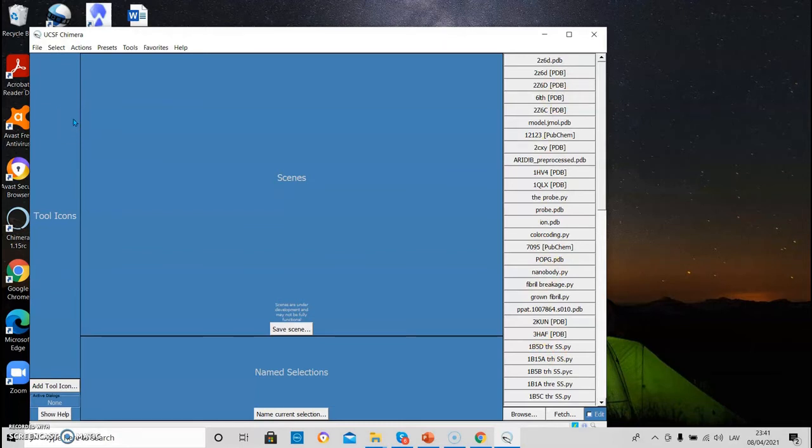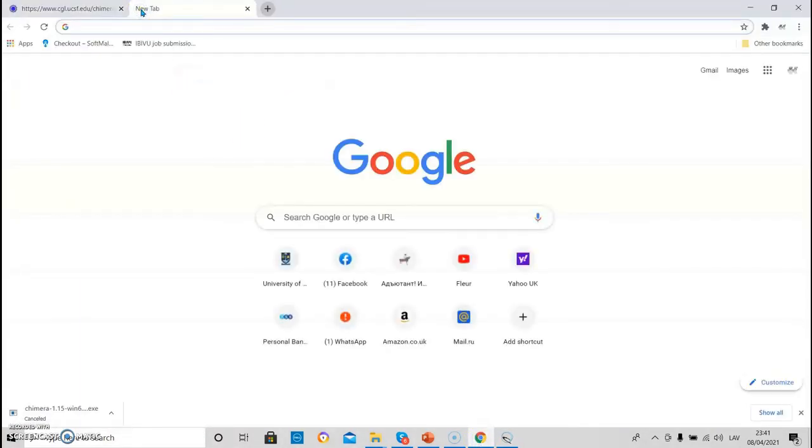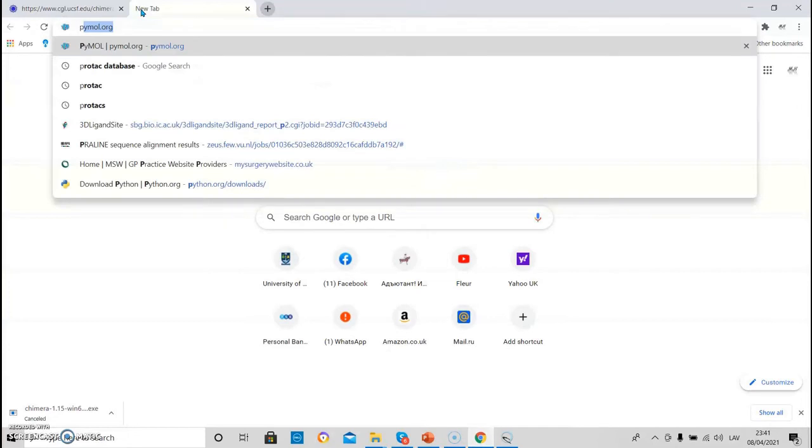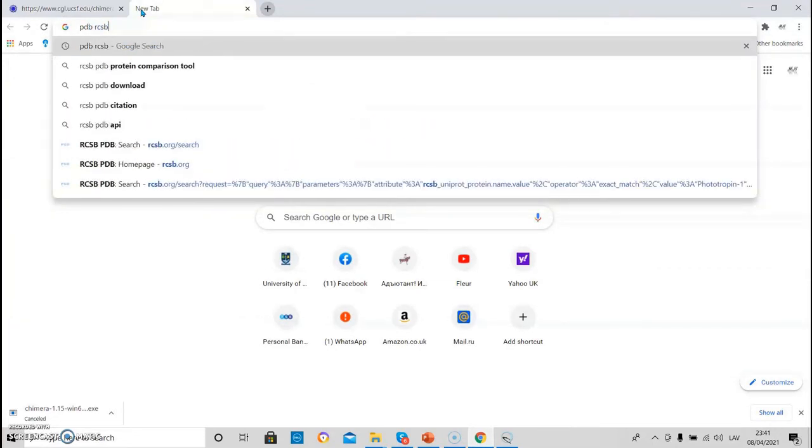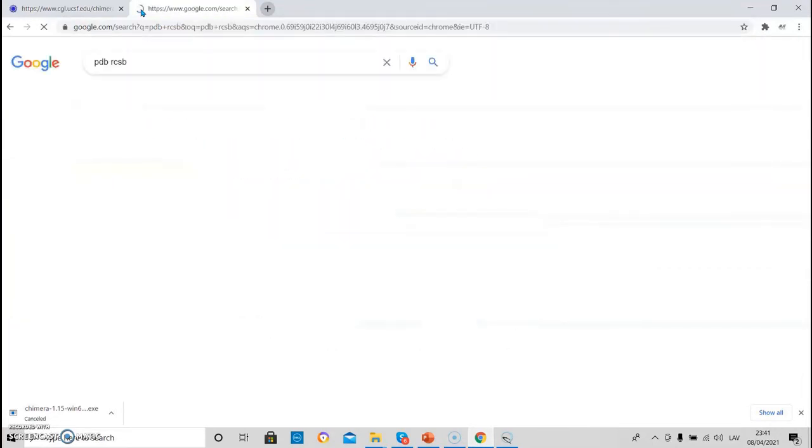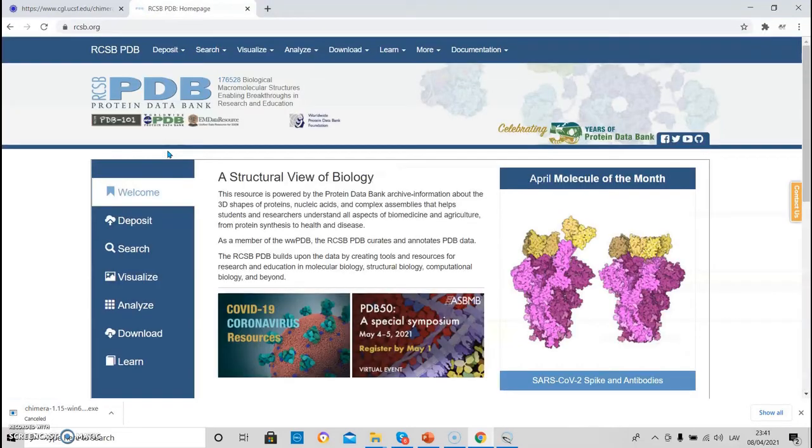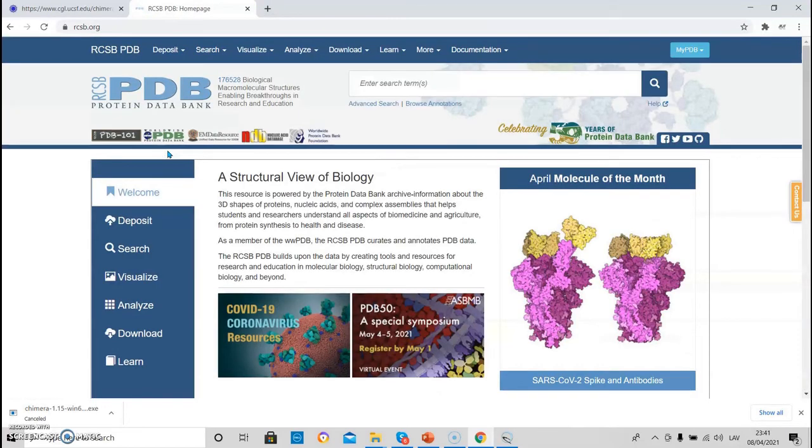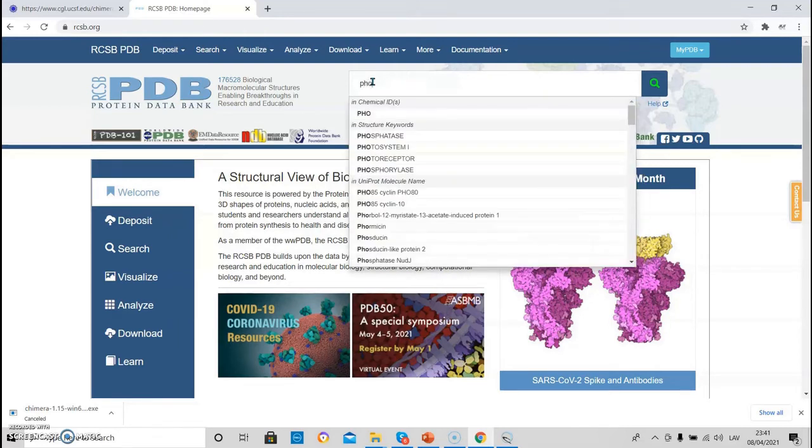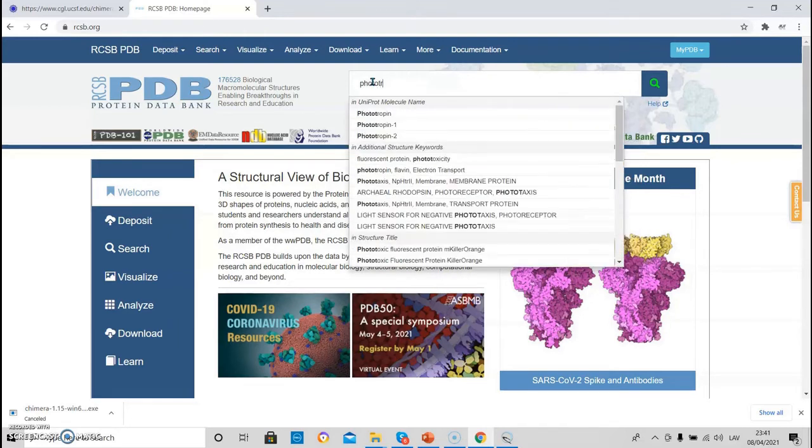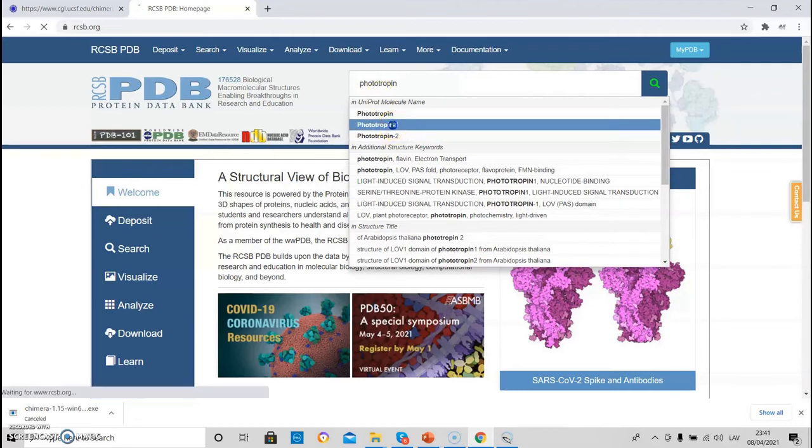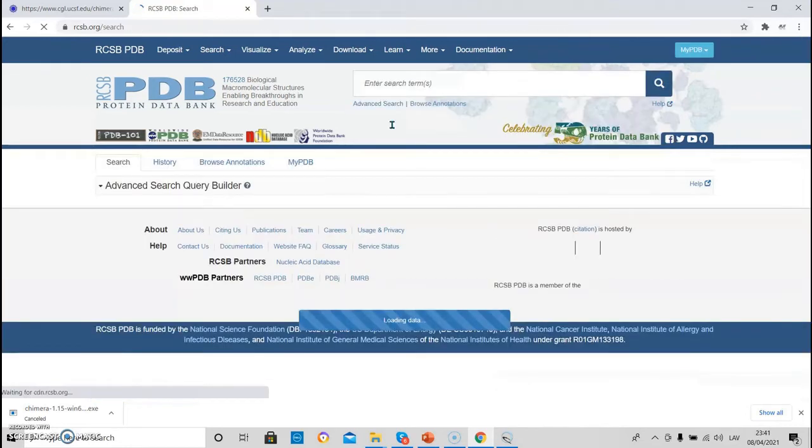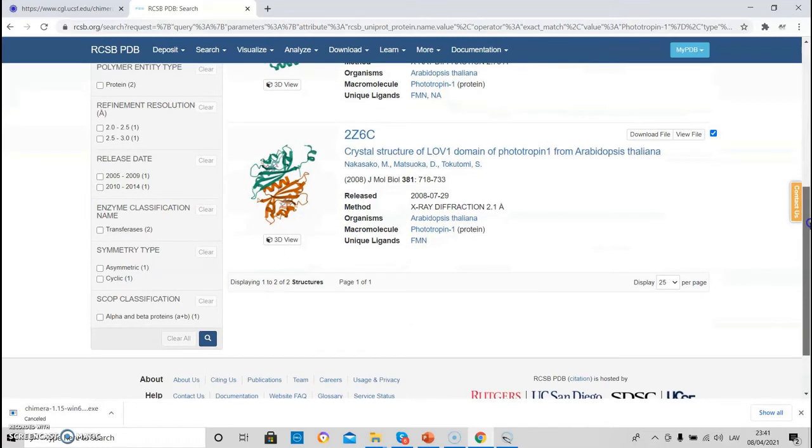Okay, let's load our very first PDB structure. And for that we need to go to the PDB RCSB databank, which is here. Let's Google for the protein of interest, which in our case is phototropin one. And we can choose the PDB structure which we like. For example, this one.